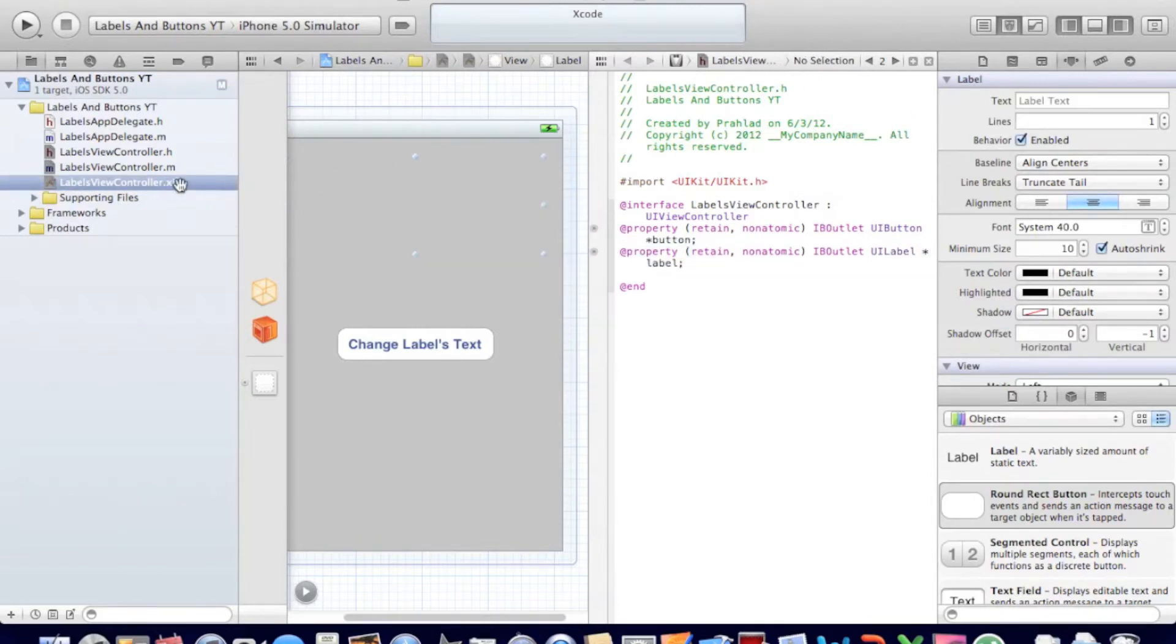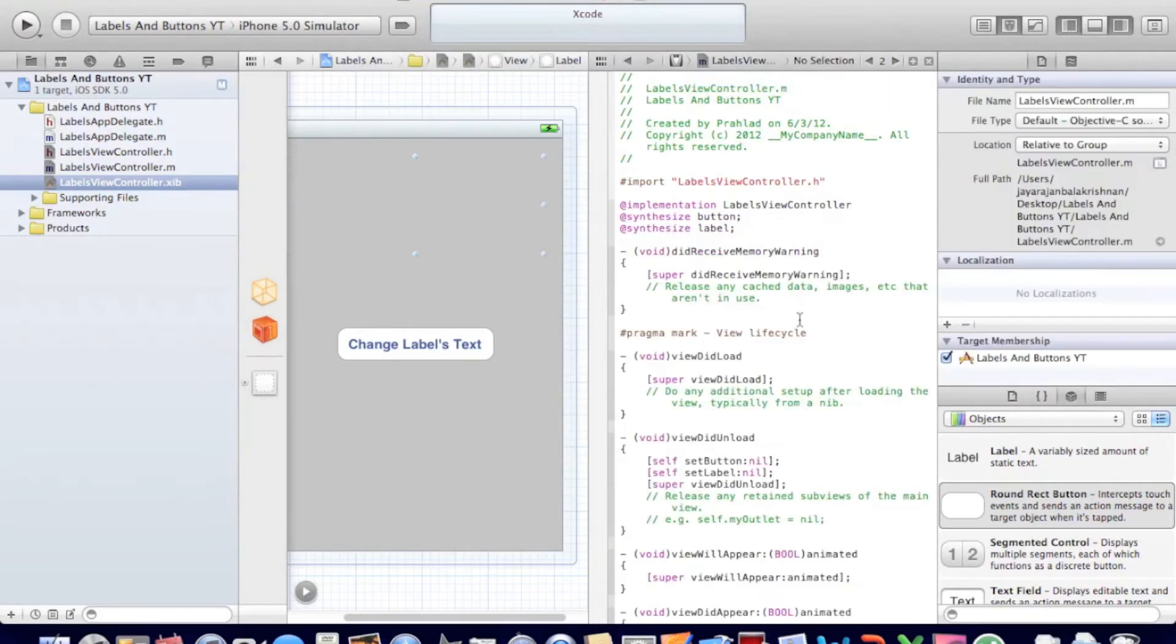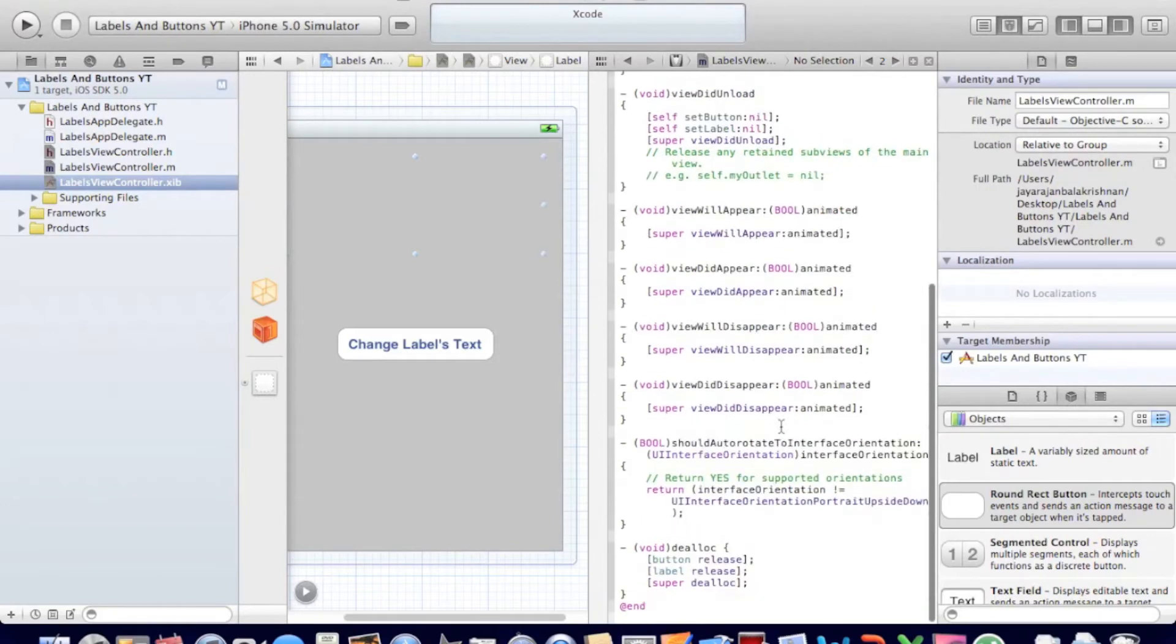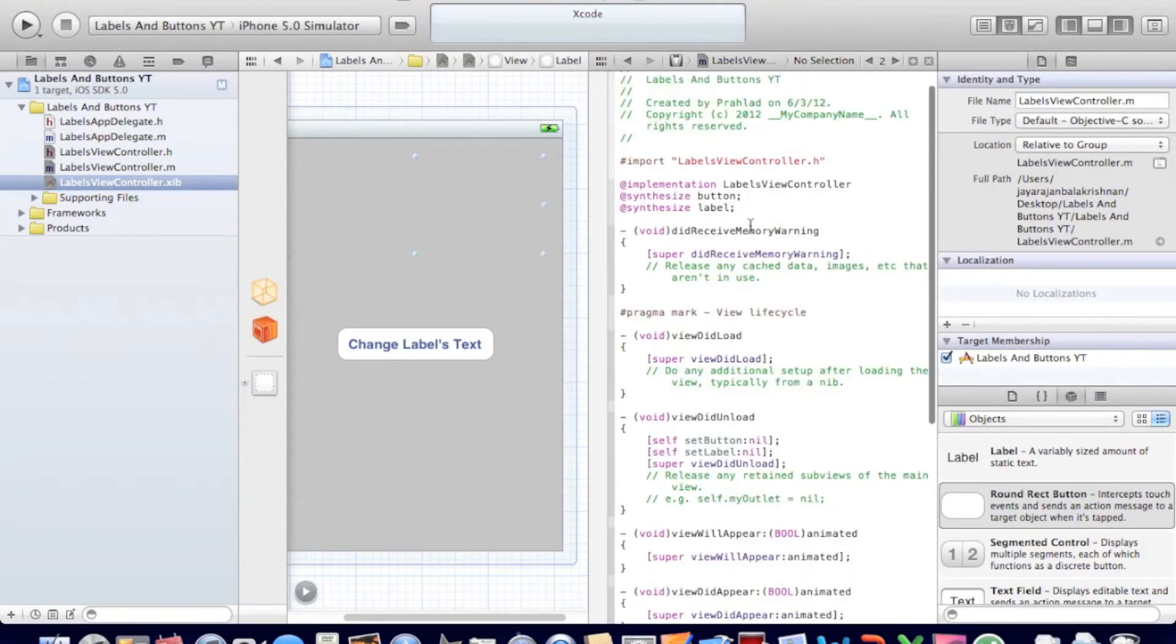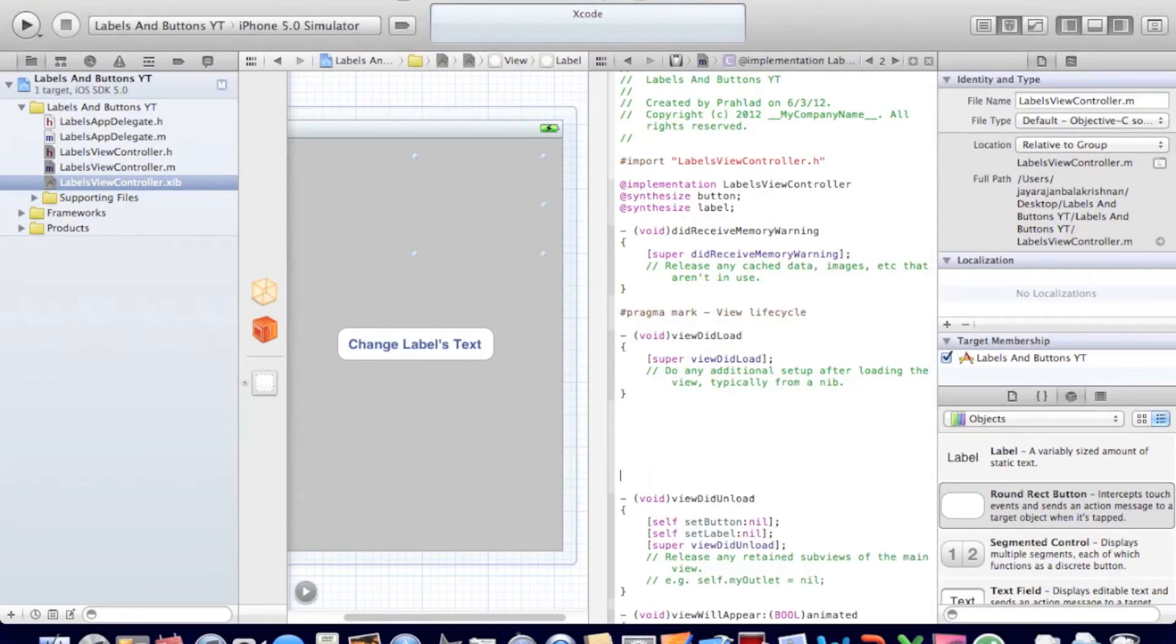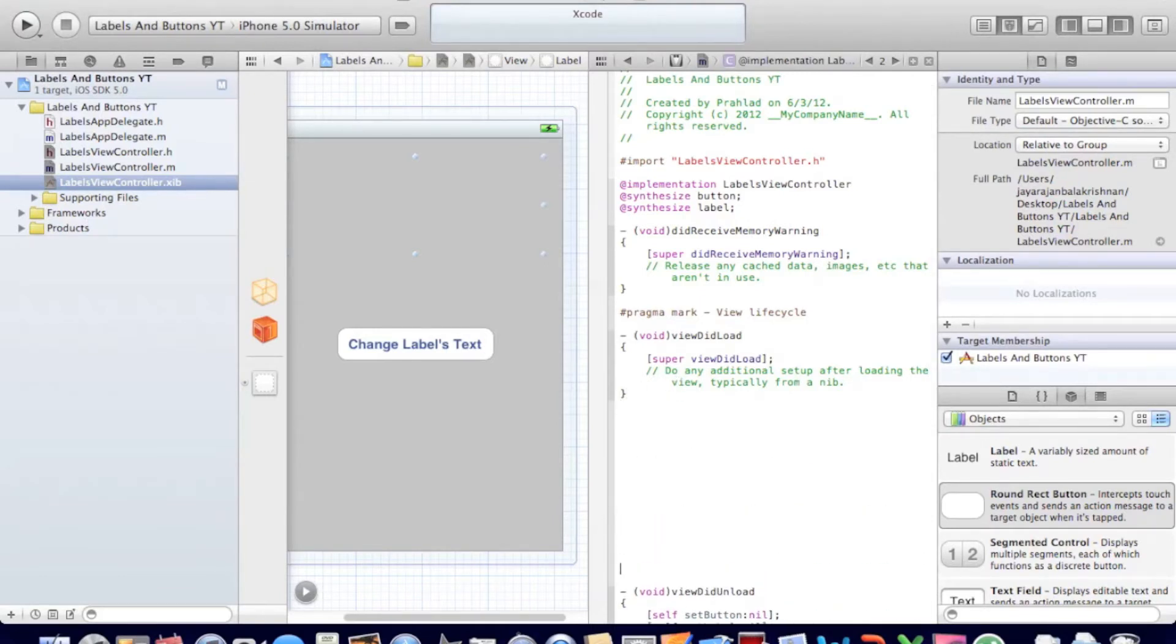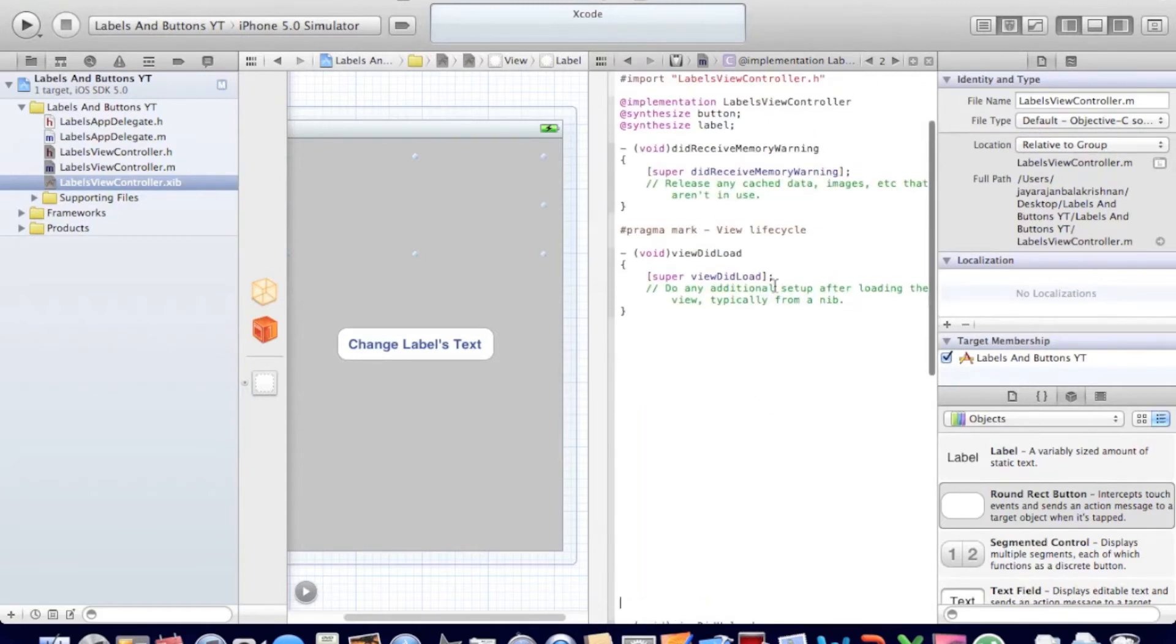Let's go to our view control dot m. You can just click this on top, switch to the view control dot m. And we have a bunch of code. What I usually do is after this view did load method, I just leave some space for what we do, so it looks neat and tidy.